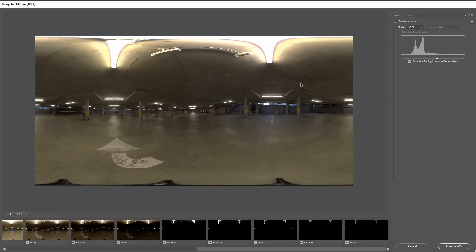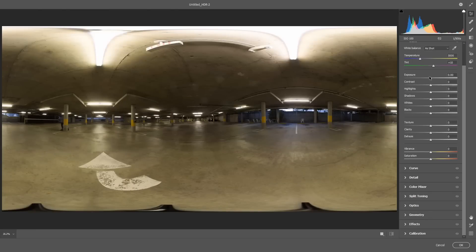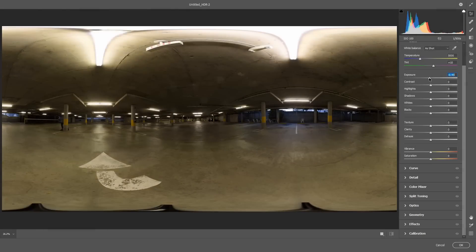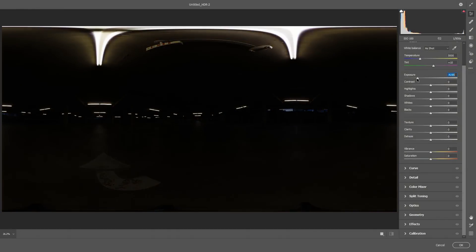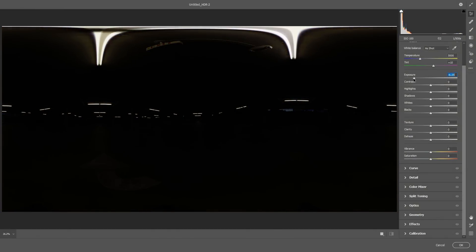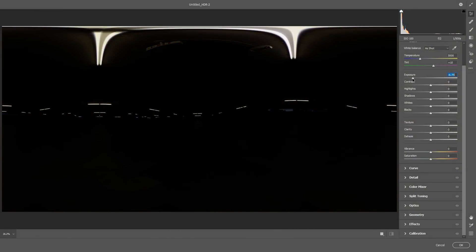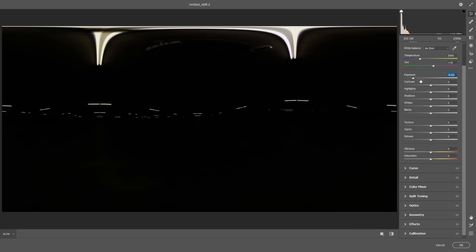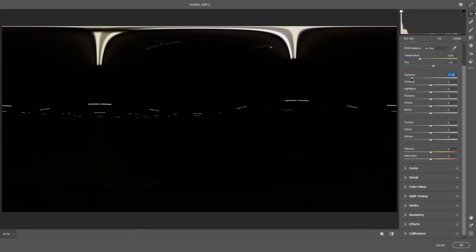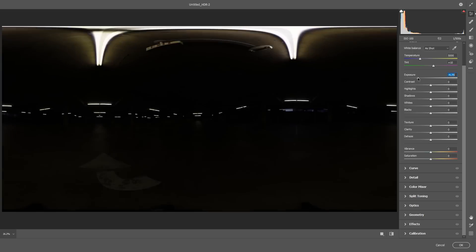So let's just hit Tone in ACR, and you can see here if we adjust the exposure it's actually retaining the highlights. Unlike a JPEG where the lights will just kind of gray out, we're still getting these really bright white values here in the lights, and that's exactly what we want. That's the whole point of creating an HDRI image, so that it can light our scene as accurately as possible.